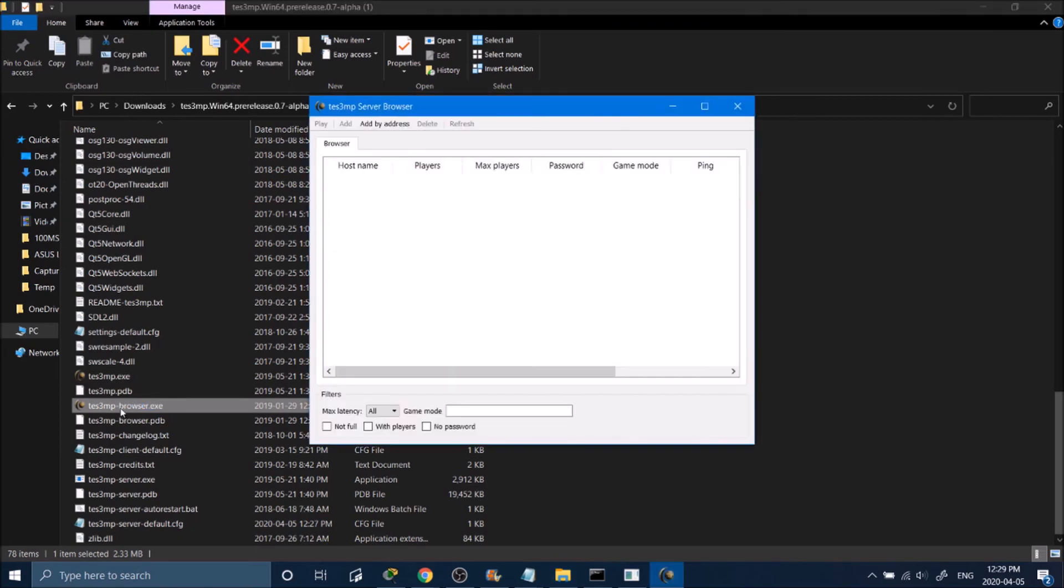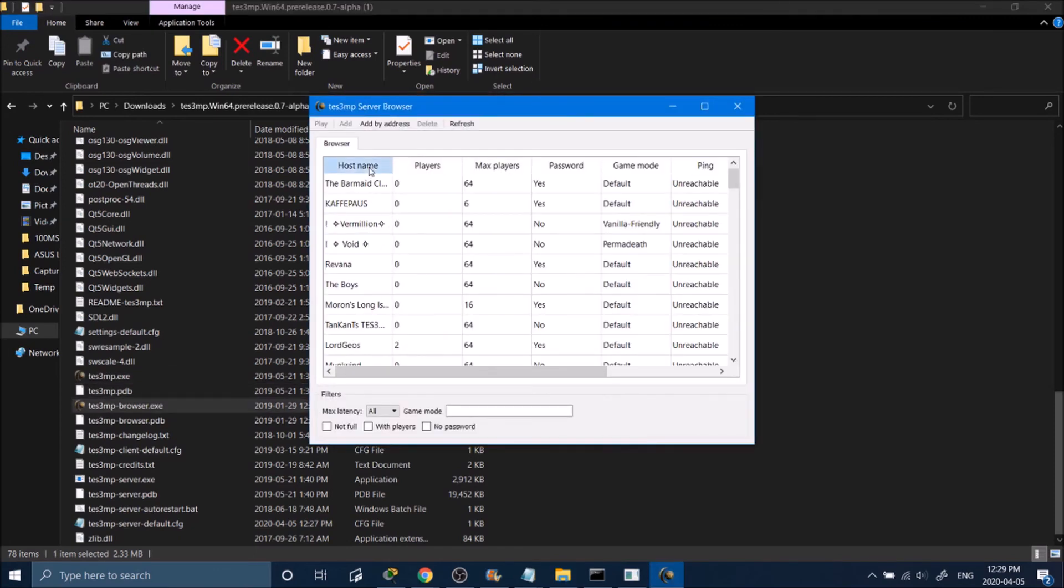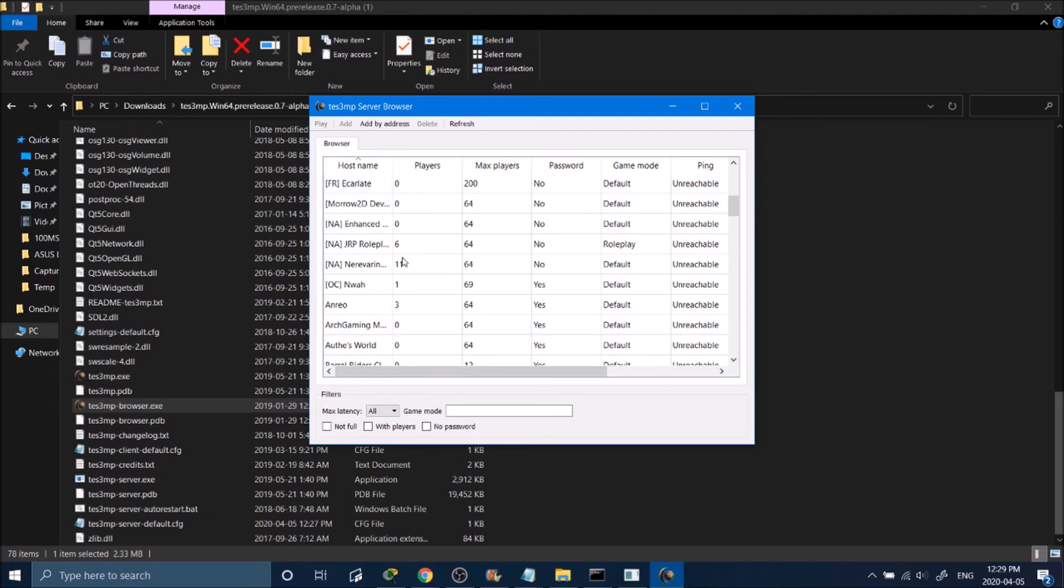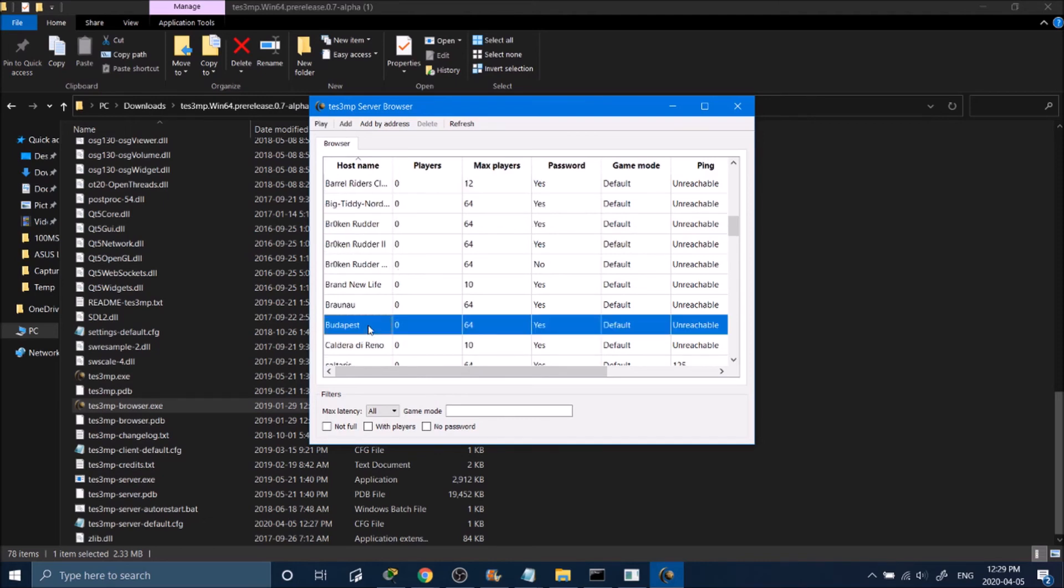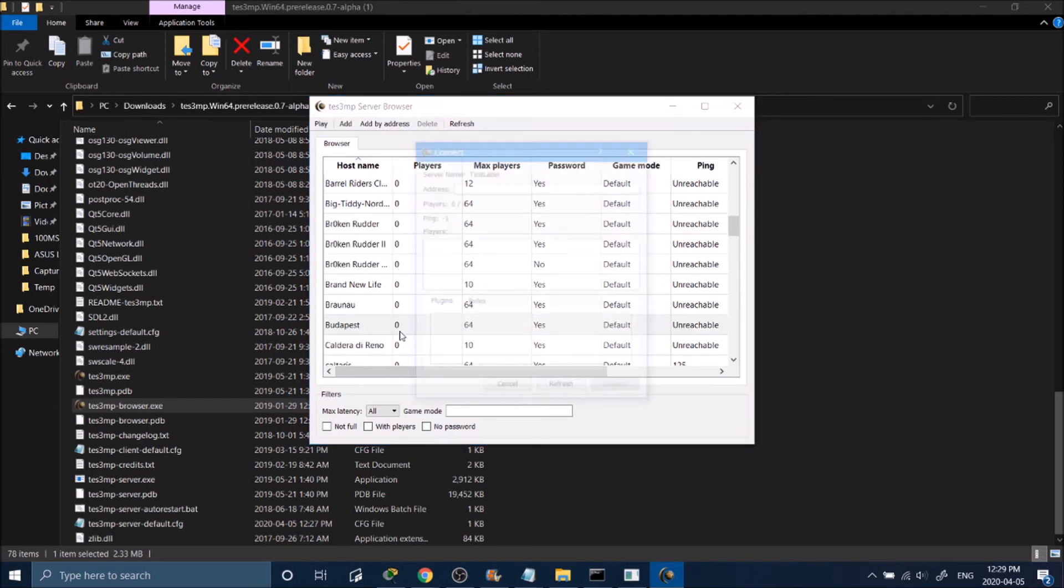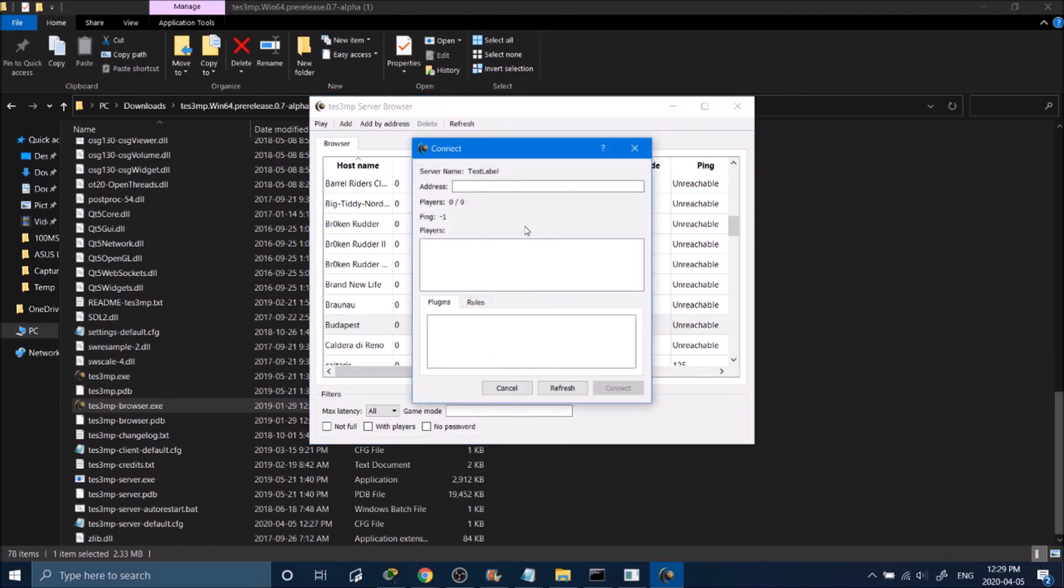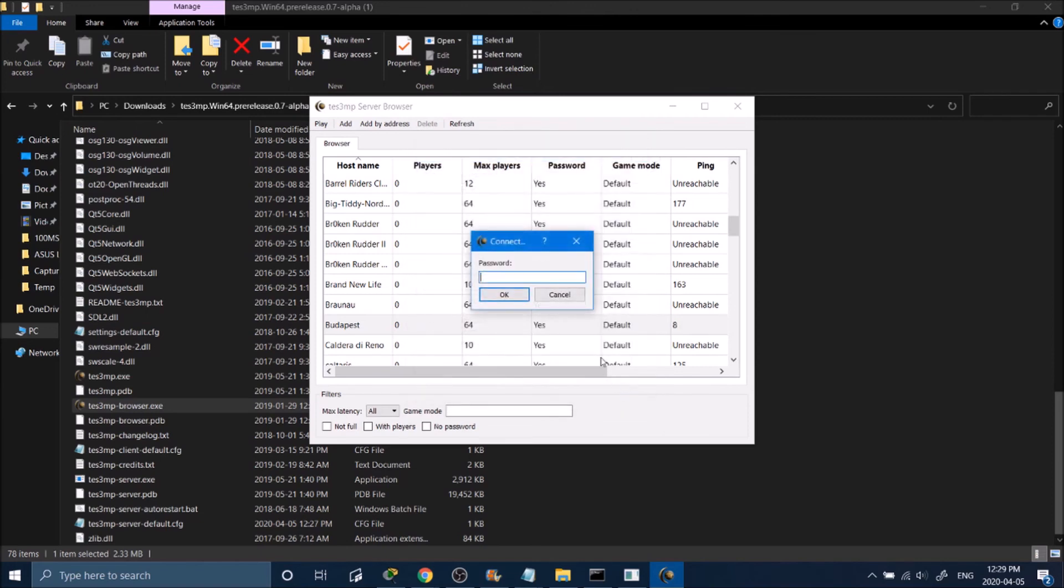Open up your TS3MP browser. Let's find our server. Budapest is right there. Hit connect and type in your password. Mine is Timmy.